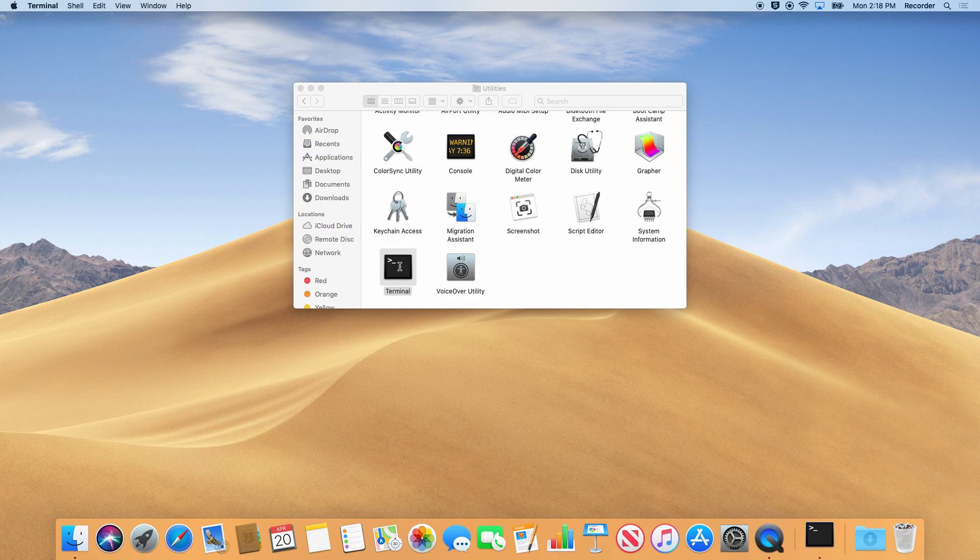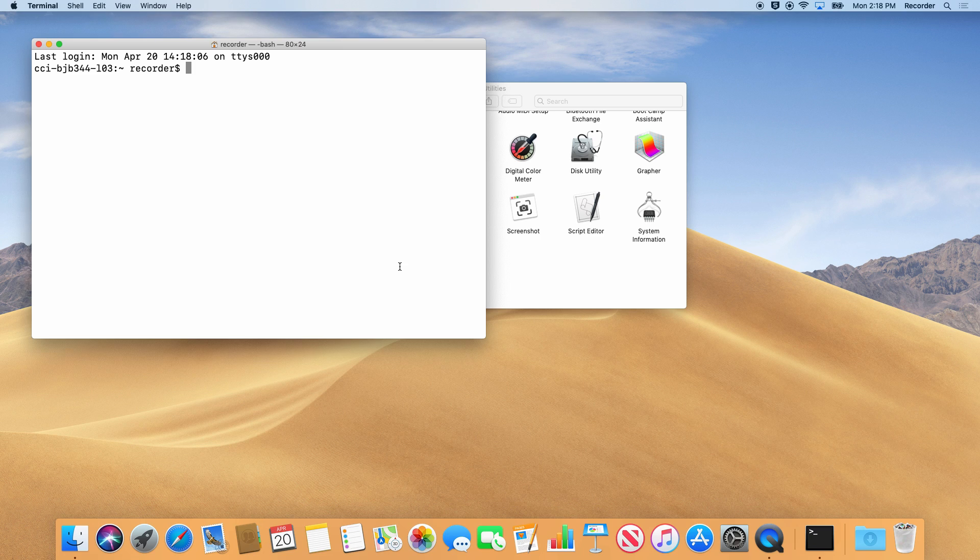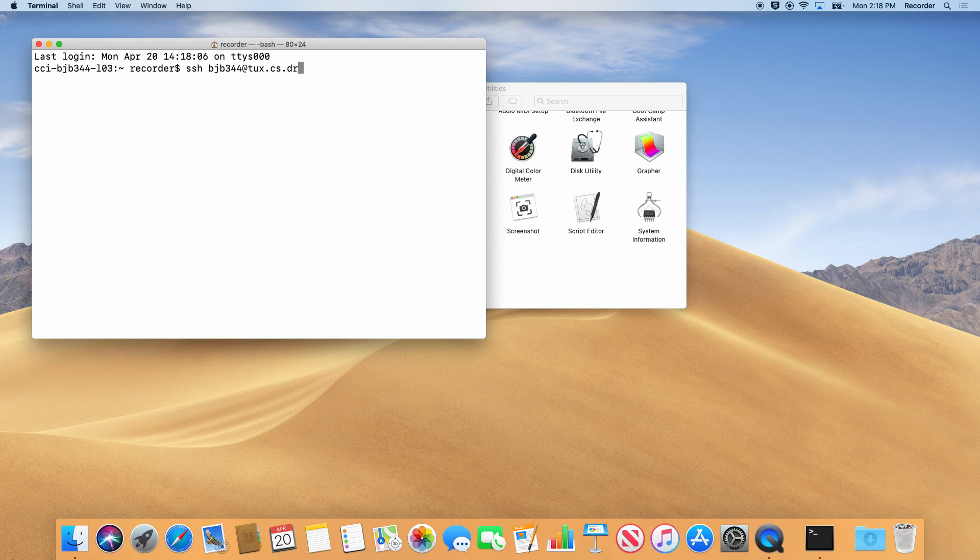From here, you can type the command SSH, your username at tux.cs.drexel.edu and press the return key.